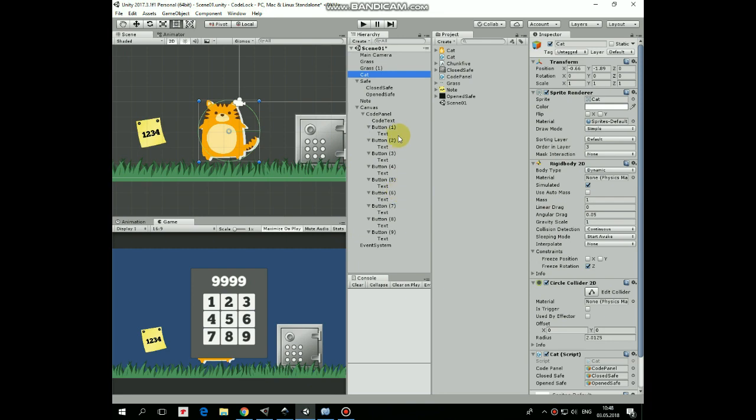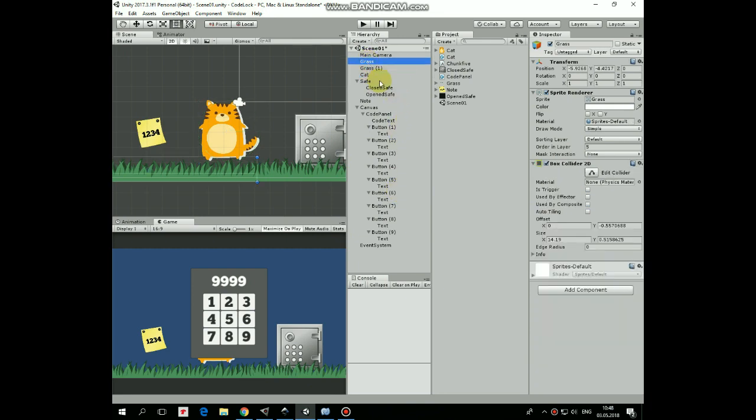Let's see what do we have in this scene. We have a couple of grass game objects with colliders for character to walk on.